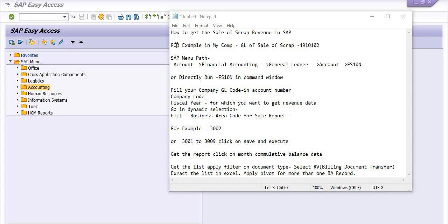For example, if in my company the GL for sale of scrap is 4910102, in your company it may be a different GL code. Go to accounting — go in accounting.